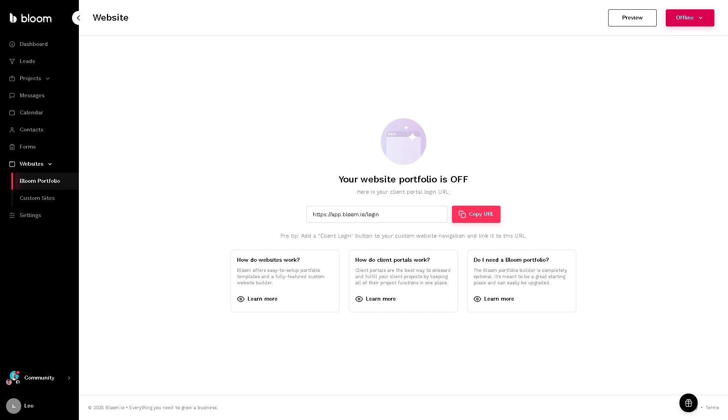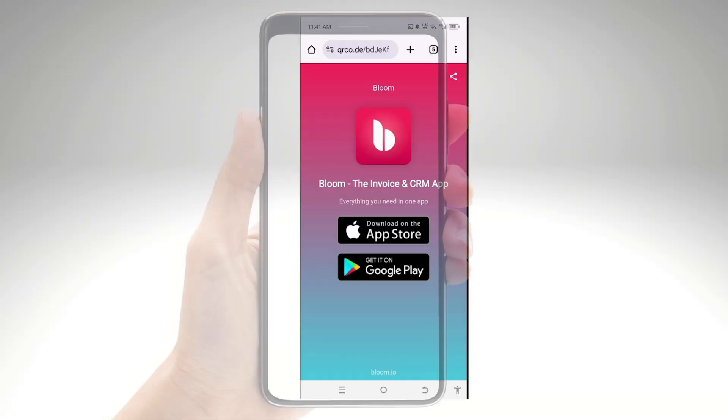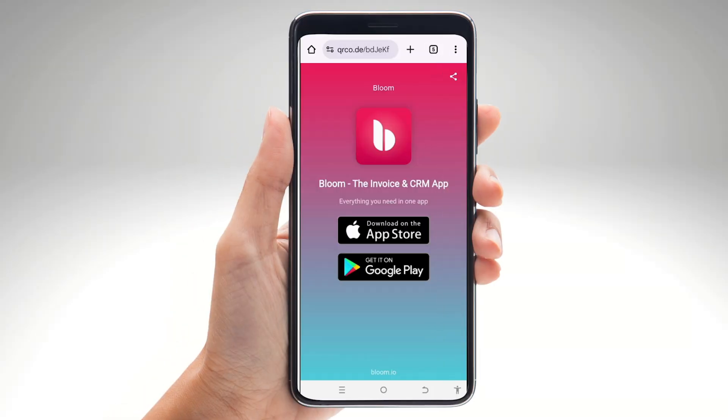And with that being said, remember earlier we have the option to scan the QR code to download the Bloom mobile app if you are an iOS or an Android user. Okay, so scan the QR code and then you will be forwarded to this page. You can download on the app store or get it on Google Play, which we're going to do right now.